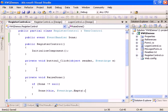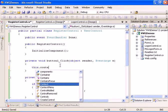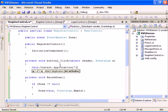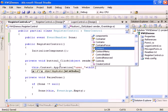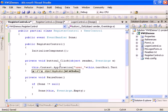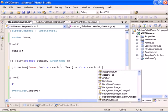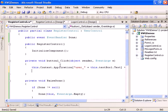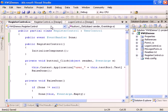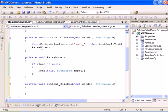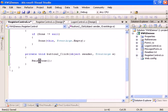What we're going to do is take the registration data and store it into the application context. In the register button click, we'll set this.Context.Application with the user's username from the username text box and the password from the password text box. Then we'll raise Done to exit the register form. We'll also bind the cancel button, which will simply raise Done.